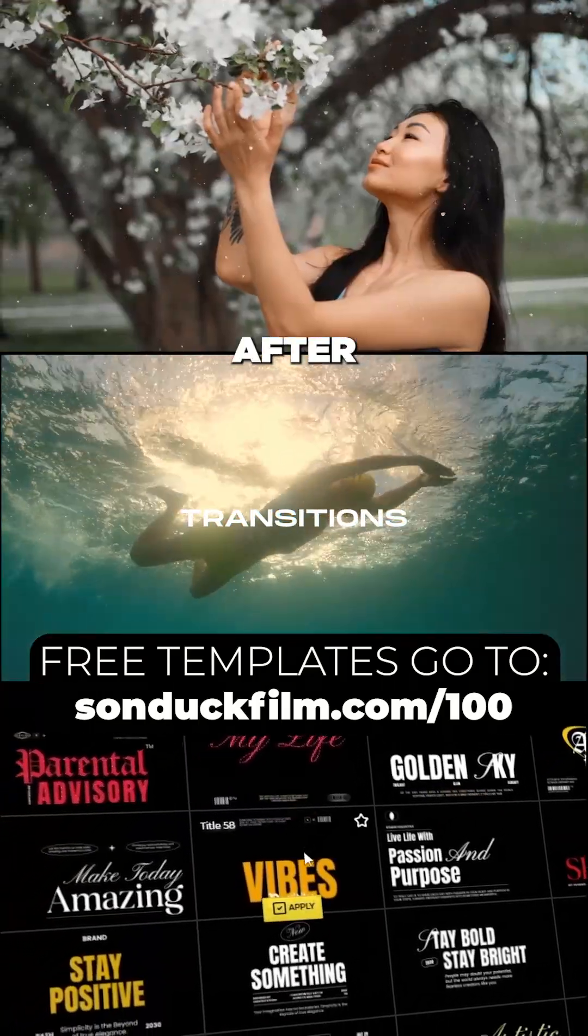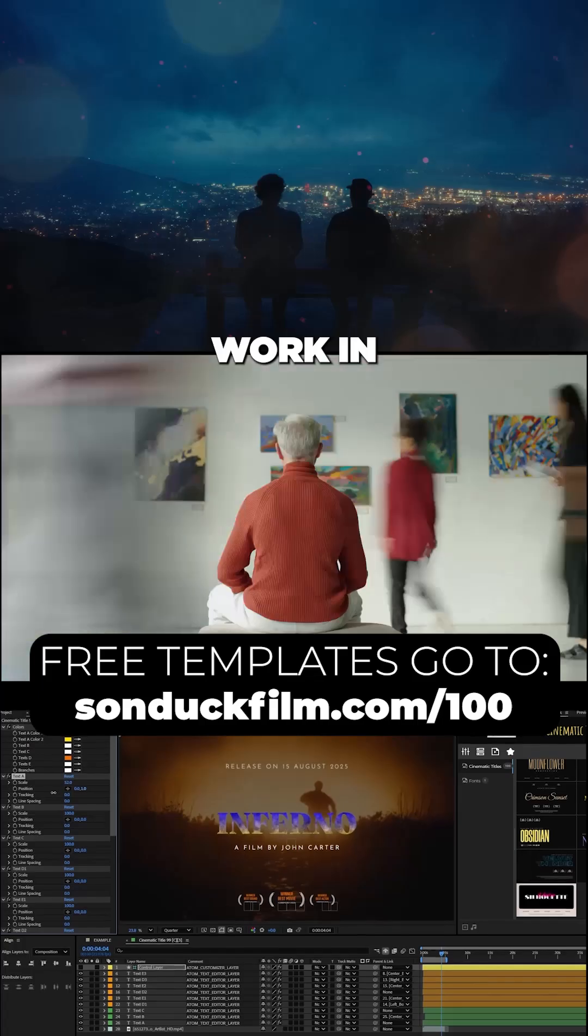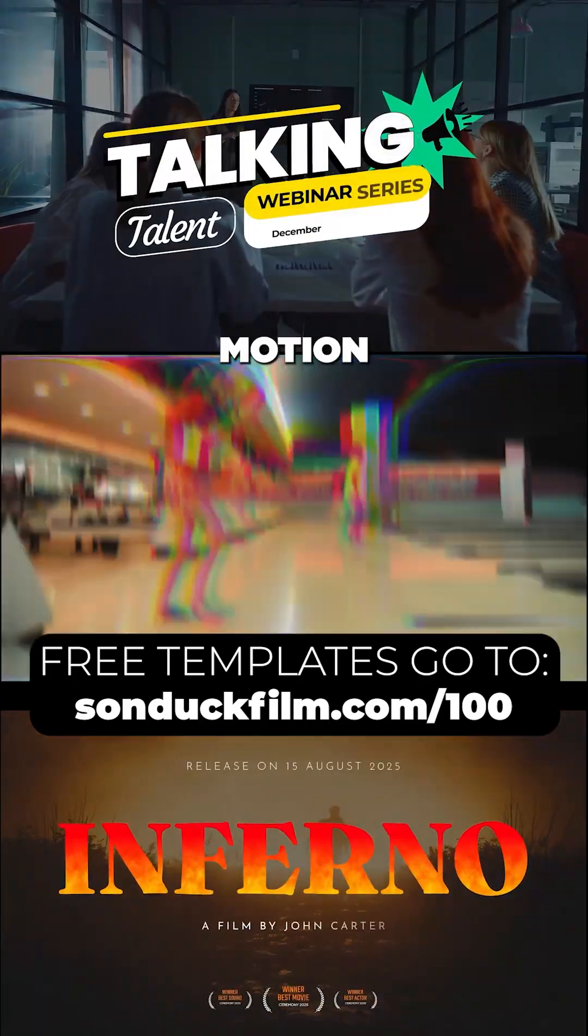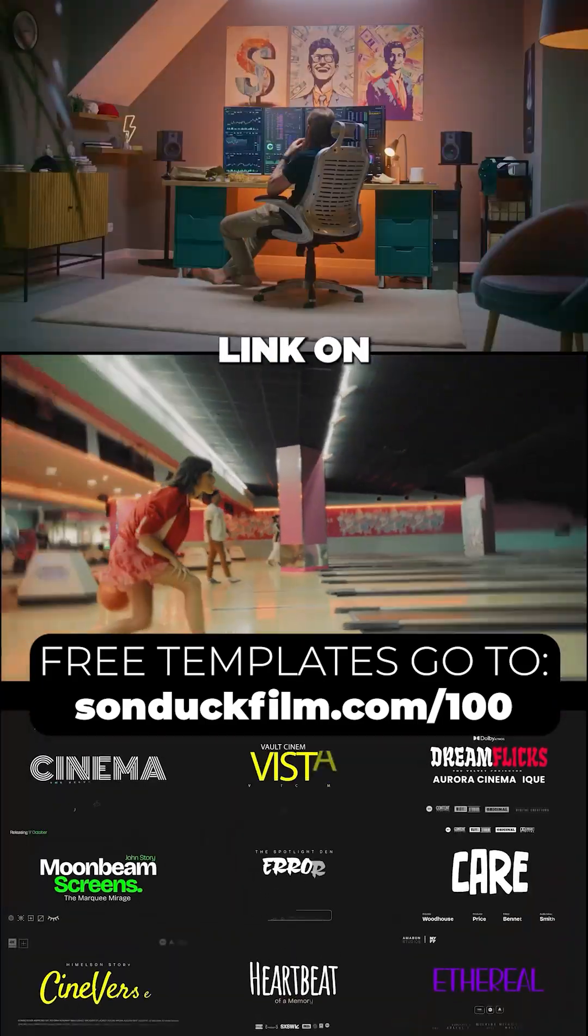Support my content by creating epic After Effects and Premiere Pro work in no time with our free templates and motion graphics with the link on this video.